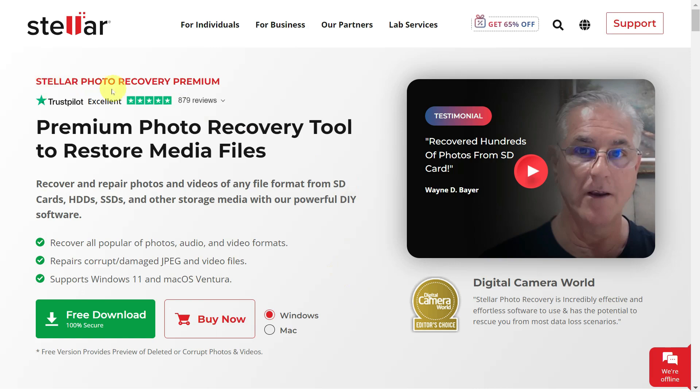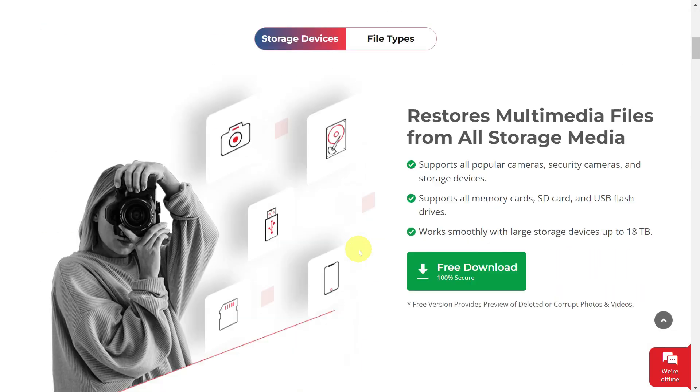That's where Stellar Photo Recovery comes to the rescue. It's a powerful software designed to recover lost or deleted photos from various storage devices such as hard disks, USB drives, and even camera memory cards.